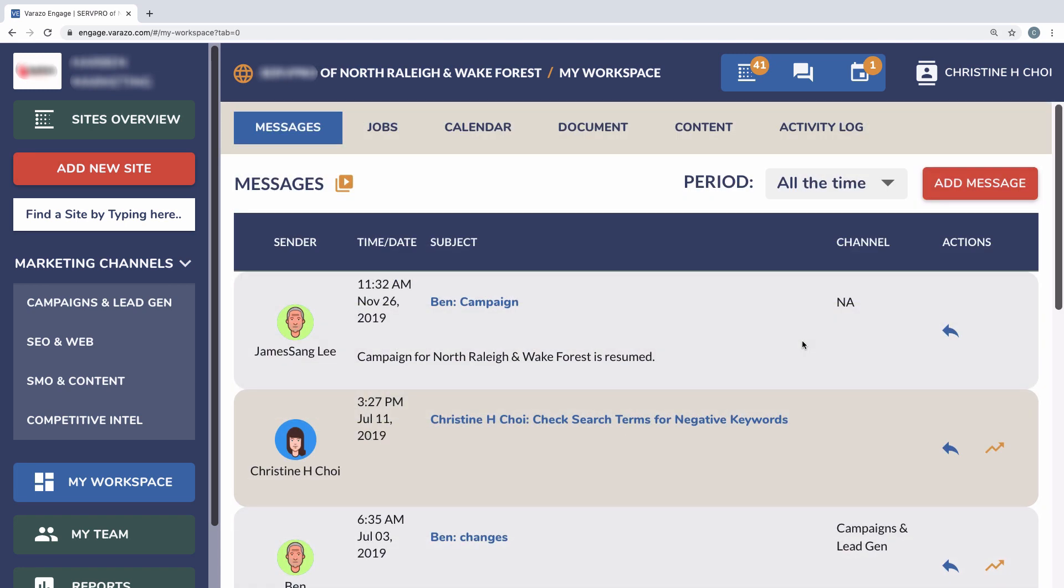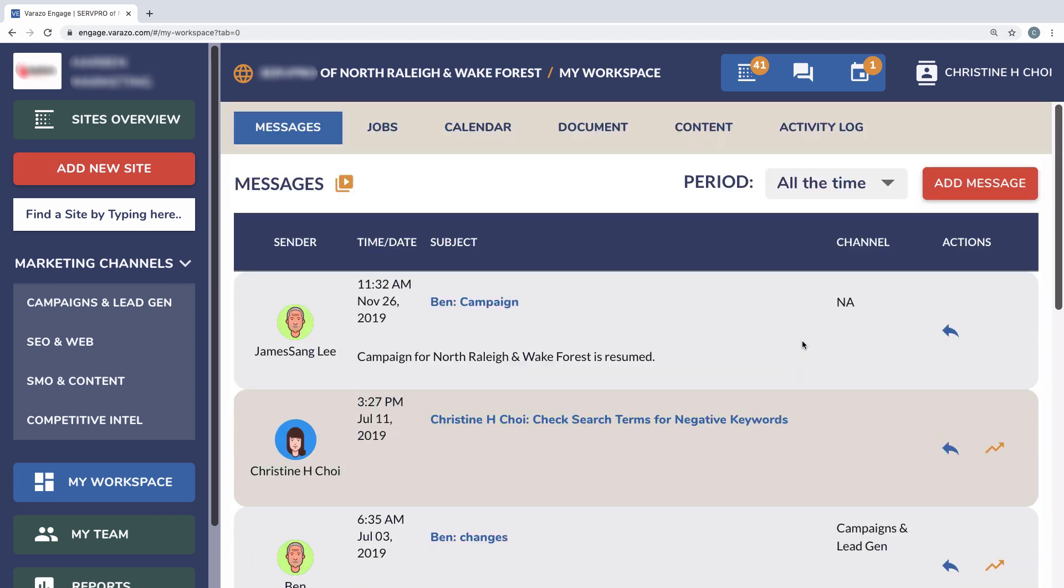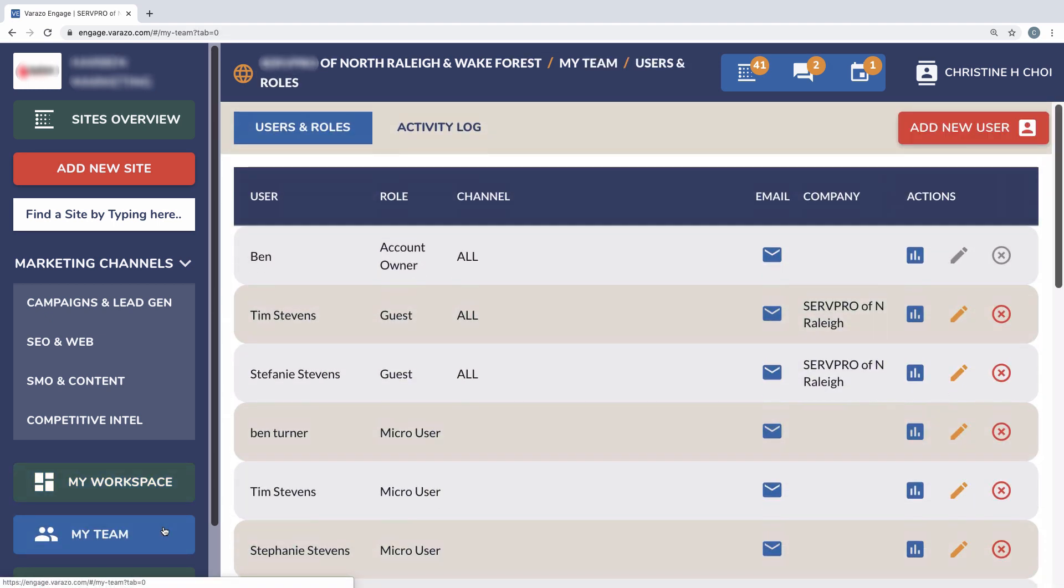Communication between corporate staff, local staff, and outsourcing staff are all connected through this platform with the messaging feature and channel team.